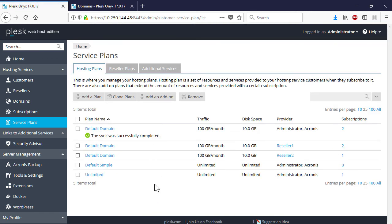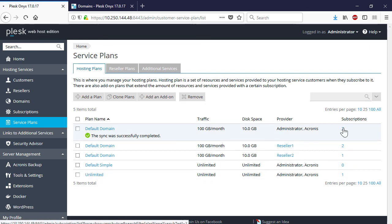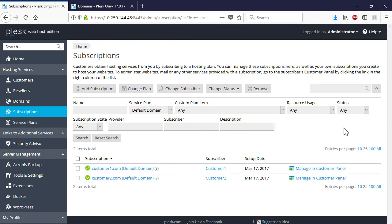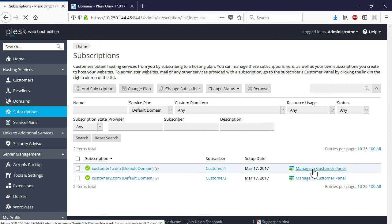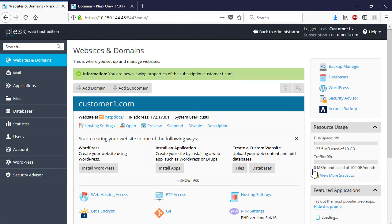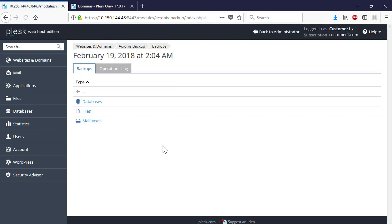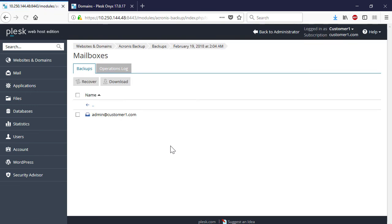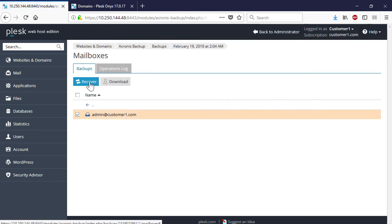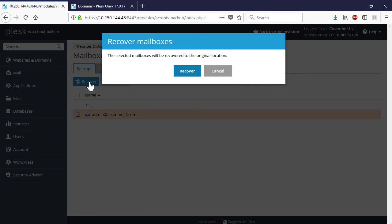Finally, let's have a look at granular recovery of a mailbox performed by the administrator on behalf of the customer. Therefore, navigate to the section Customers, look for the desired customer, and log in using the customer's credentials. Go to the Acronis Backup extension, select a suitable recovery point, select an individual mailbox to recover, and press the Recover button.